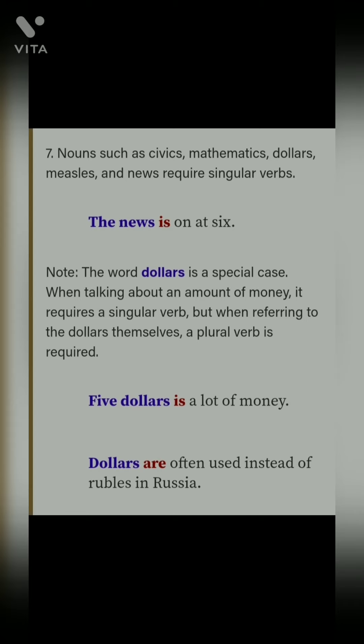Seventh point: nouns such as civics, mathematics, and news require singular verbs, because they are proper nouns — maths ek hi subject hai. So 'news is' aayega. But in the case of dollars, it is a special case: agar hum specific amount ki baat kar rahe hain — 'five dollars' — to singular verb lagegi. But agar hum un cheezon ko refer kar rahe hain — itne rupees, itni dollars — to plural 'are' use karenge. For example: 'dollars are often used instead of rubles in Russia'.